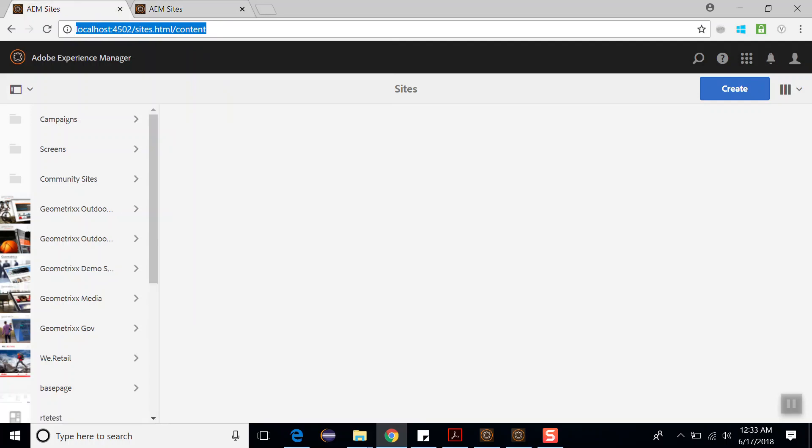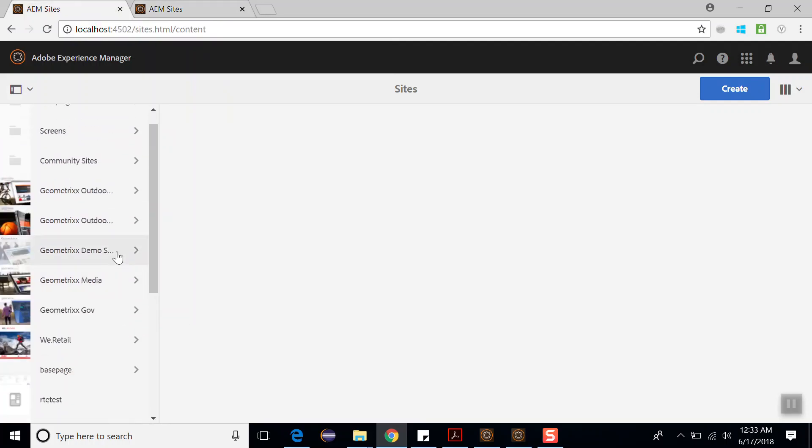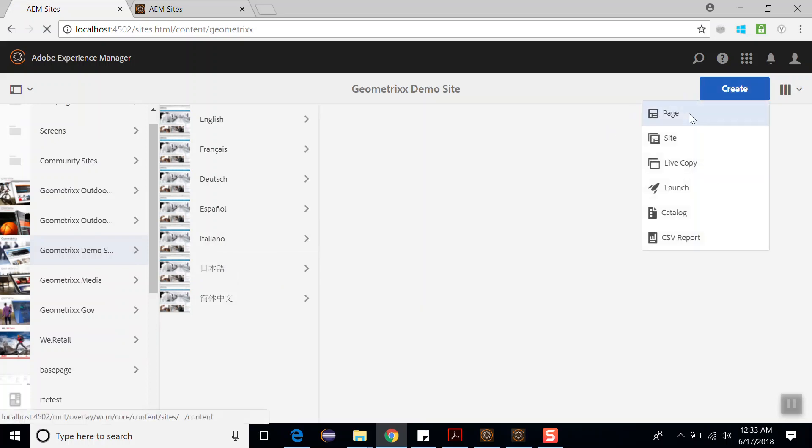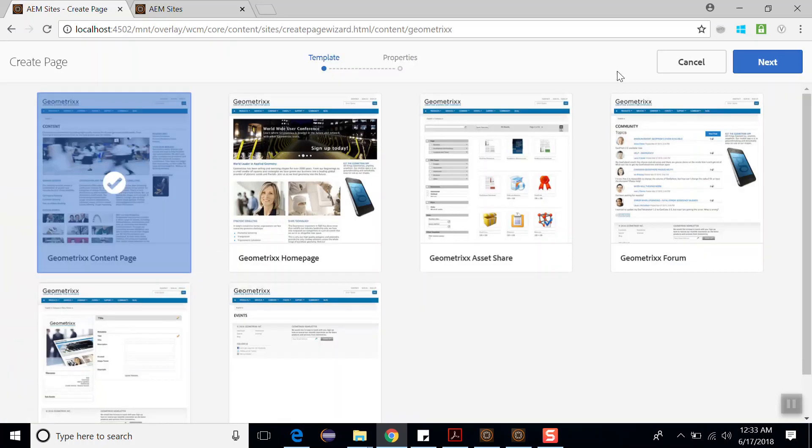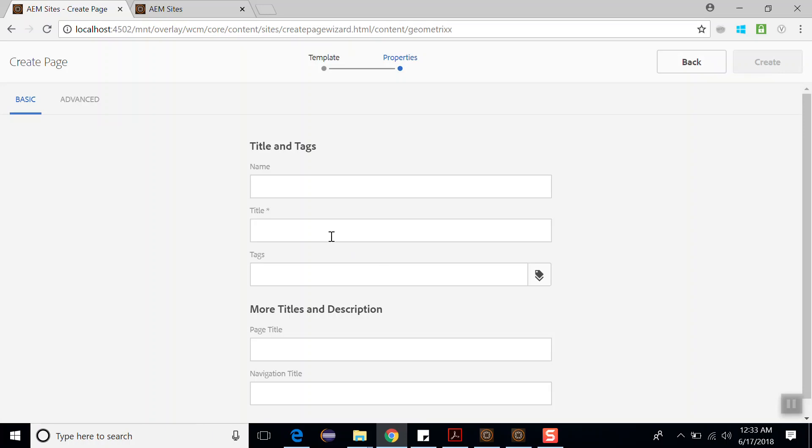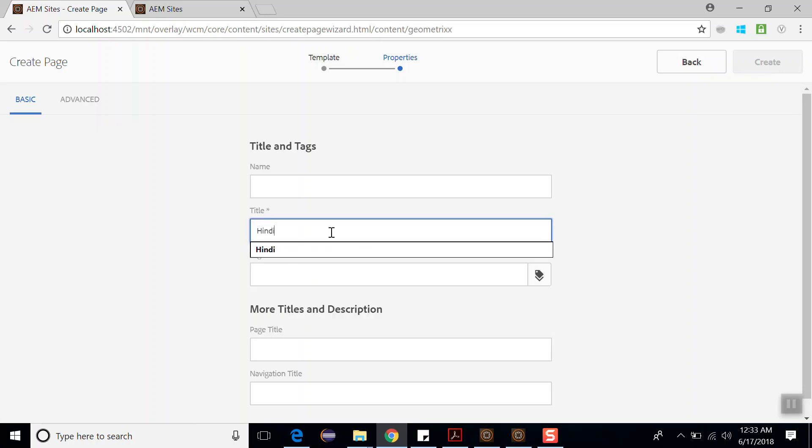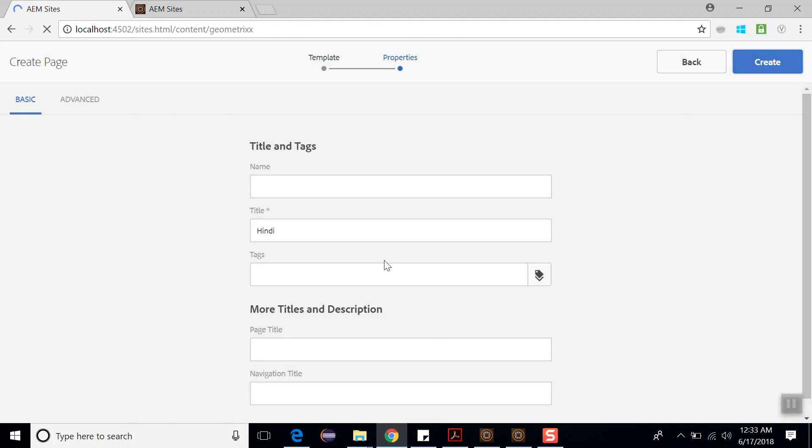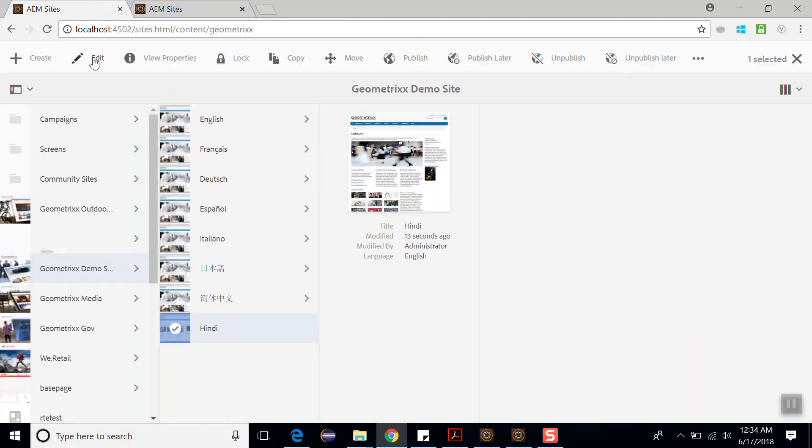Suppose I want to create a page in Geometrics demo site. I want to create a Hindi page here, so click on create page, select the template, click on next. I gave a title as Hindi, click on create, now done. So my Hindi page has been created. Open this page.